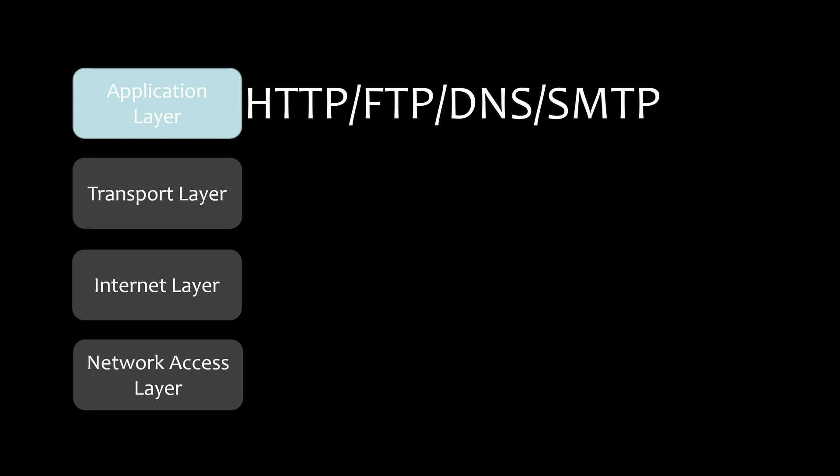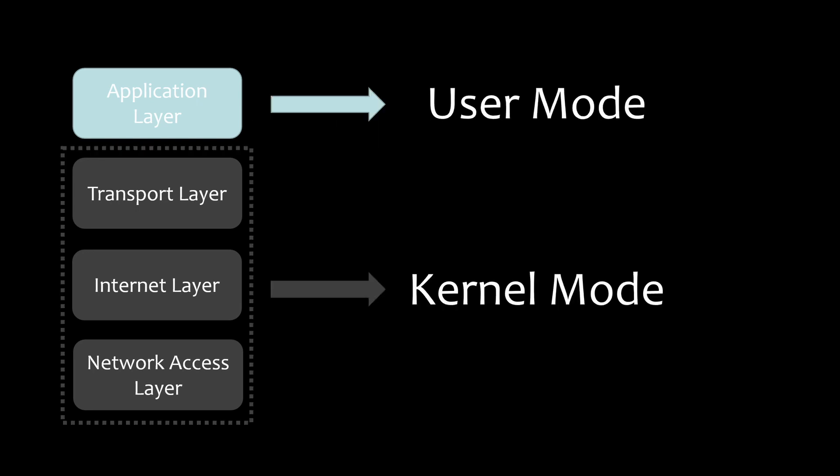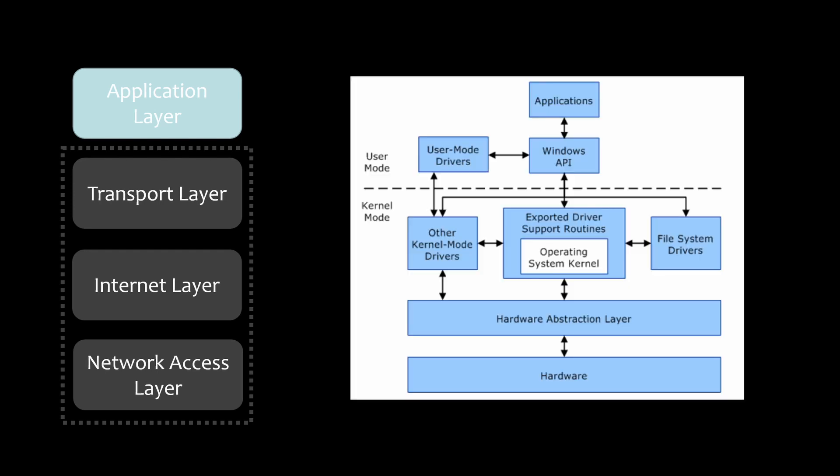The application layer does not need to care how the data is transported. Similar to when we send a package, we only need to hand it to the person who is responsible for transporting the package. We don't need to care how the package is transported. And the application layer works in user state, while the transport layer and below layers work in kernel state. User state and kernel state are concepts in the operating system. So we won't extend them too much here, but we will explain the differences between them in a future video.